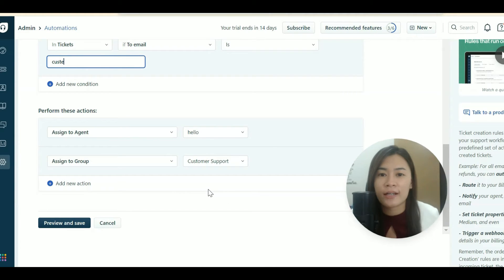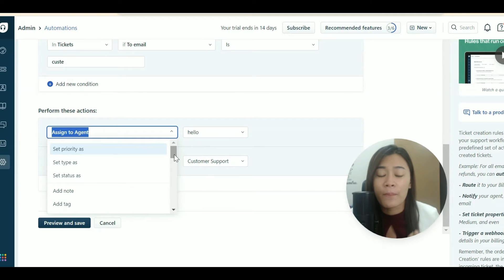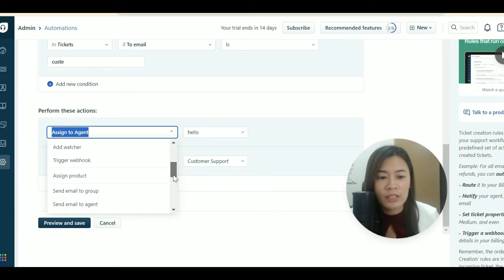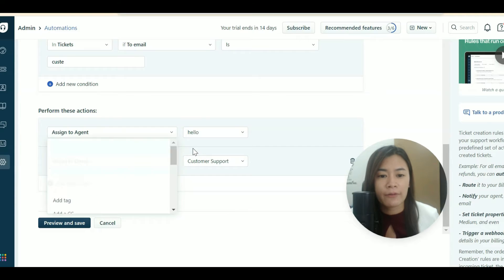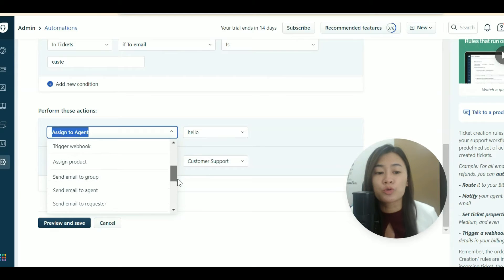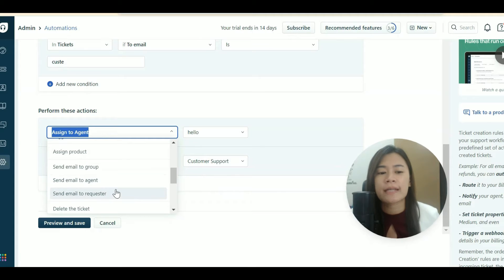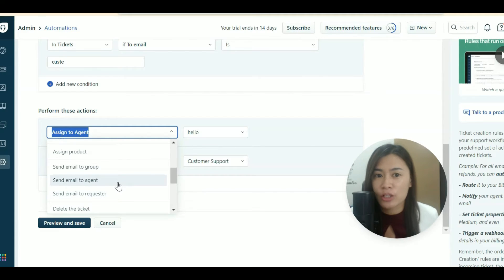There are many different actions Freshdesk can automate for you — not just agent assignment. You can set ticket type, status, and priority. You can also send reminder emails to your agents or send emails to the requester. The requester is the person who sent the email to your support system — essentially your client.